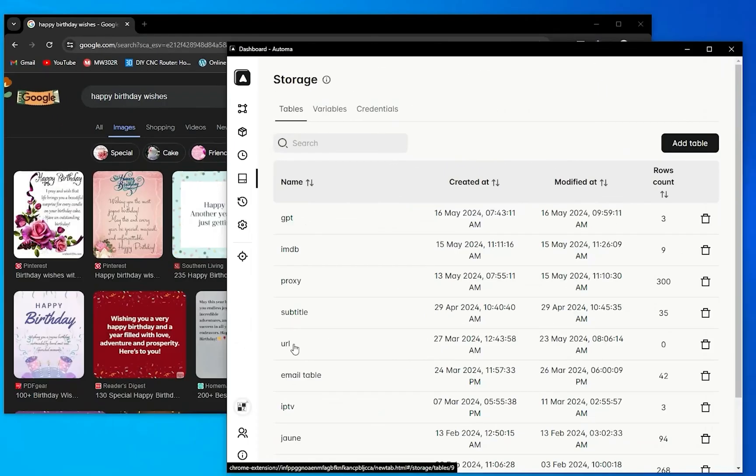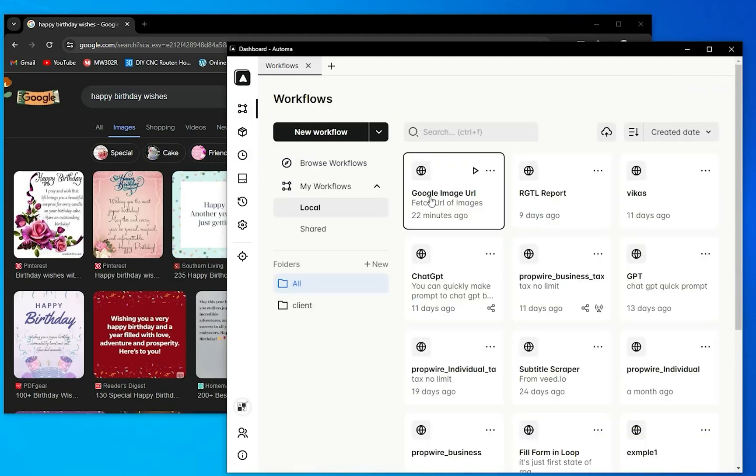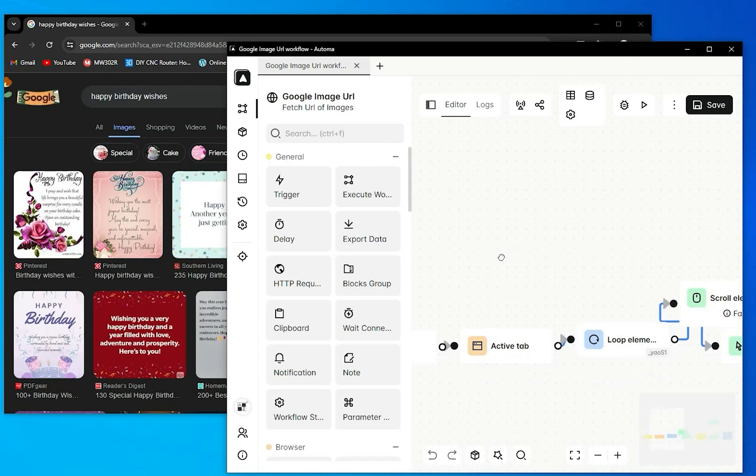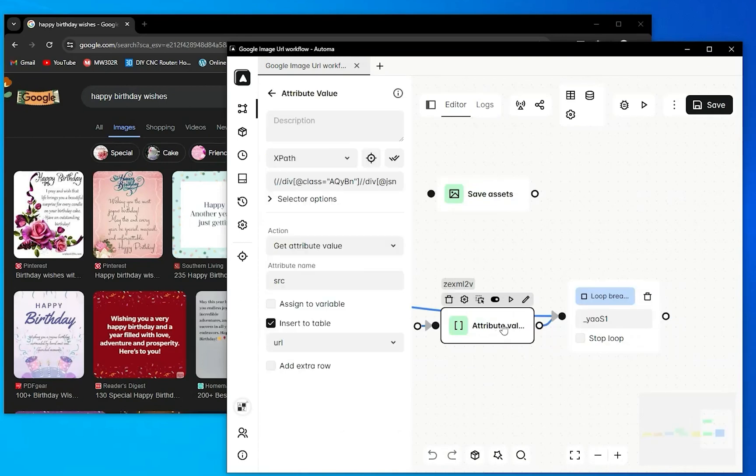With our workflow is URL, and we can see here it's empty. And I will go in our workflow. Here is get attribute that will fetch URL of our images. Here is get attribute value, XPath, and